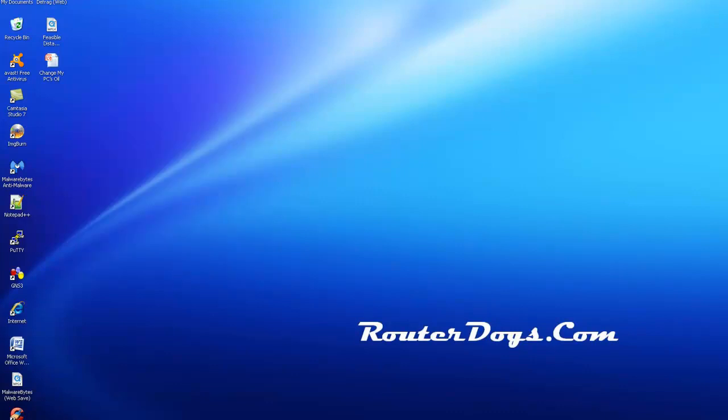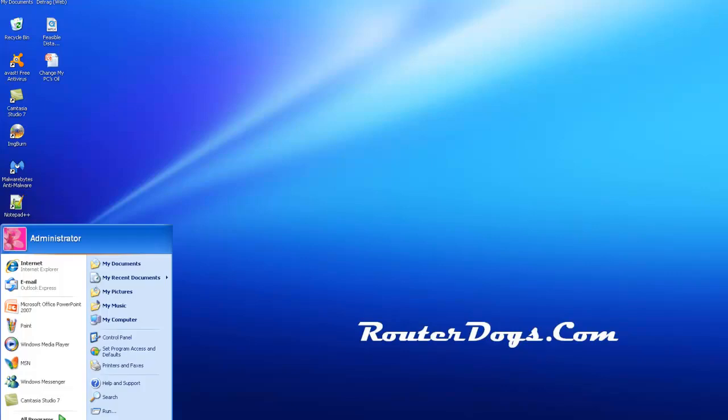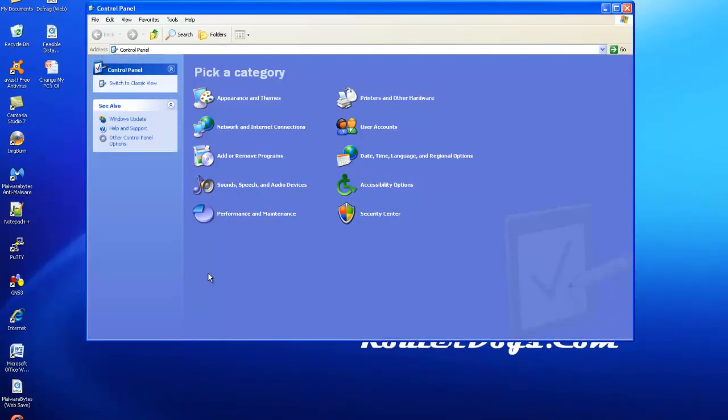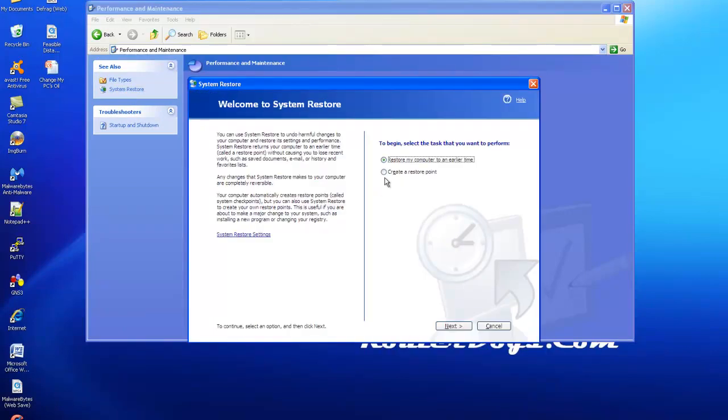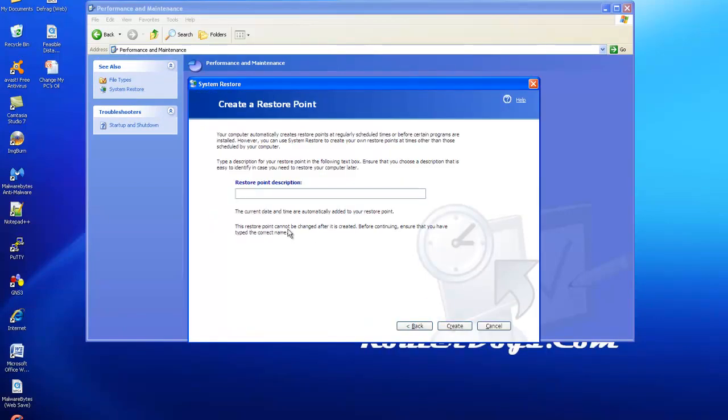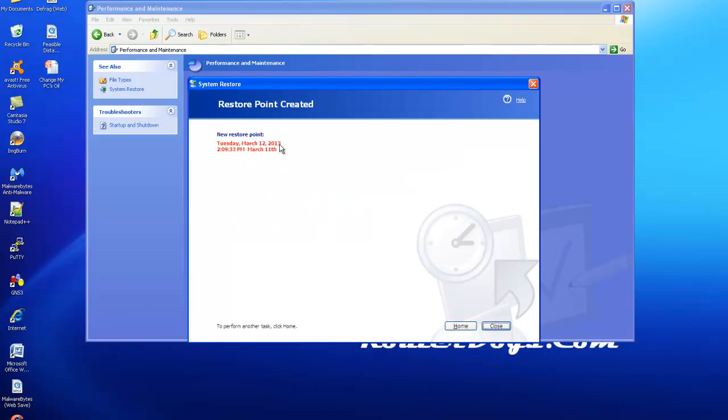So now that turns it on, but then you actually have to create the restore point. To create the restore point you just hit Start, go to Control Panel, and if you click on Performance and Maintenance, there's System Restore. So I click on that. This one will come up. You just create a restore point. Next. What do you want to call it? I typically do the date and then hit Create.